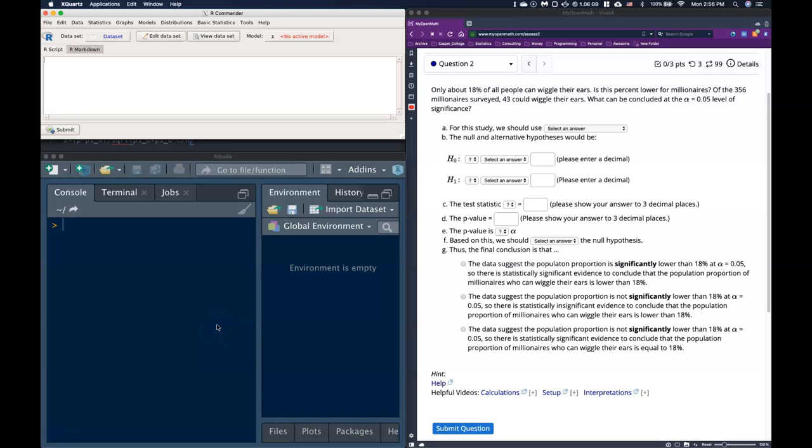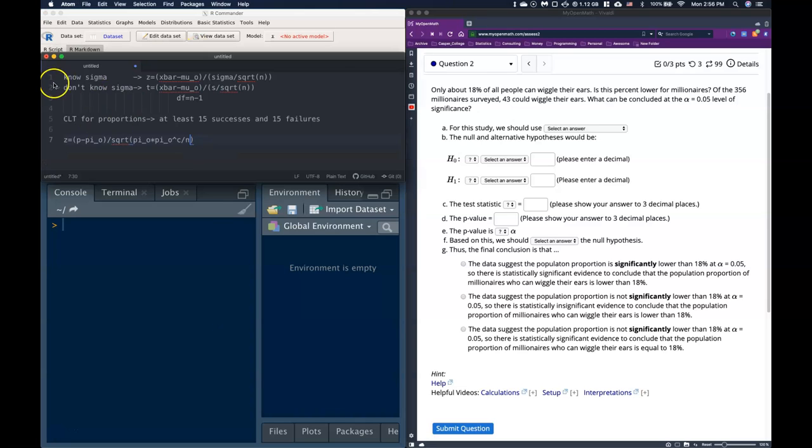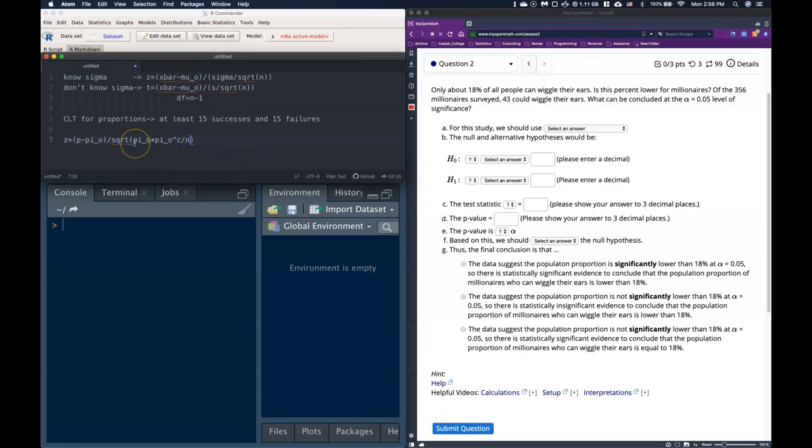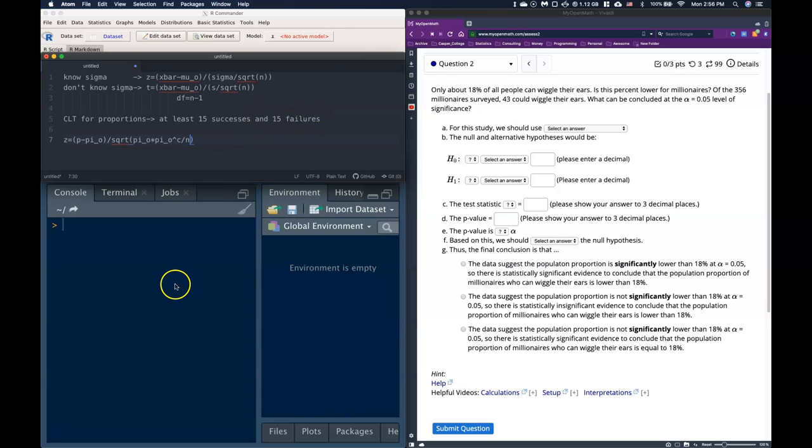Okay guys, let's go ahead and do an example of how we can do one sample hypothesis testing when we are dealing with proportions. So let's go back in here and let's look. These two were for our means, and when we're doing our proportions, we need to make sure that the central limit theorem is good. So remember, we need at least 15 successes and 15 failures.